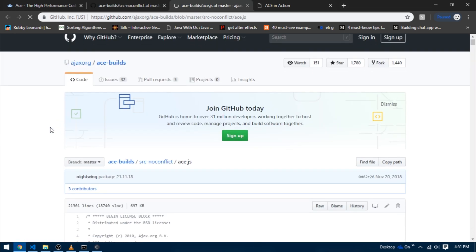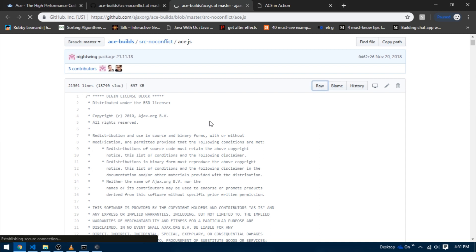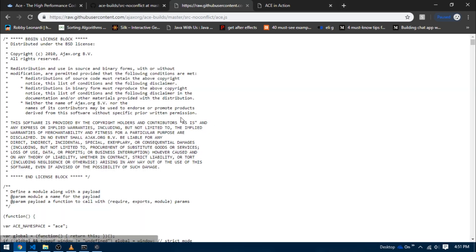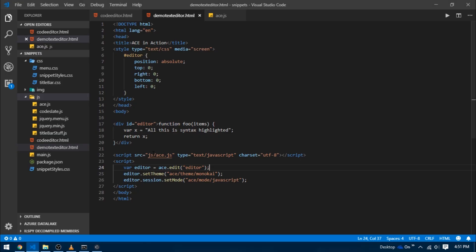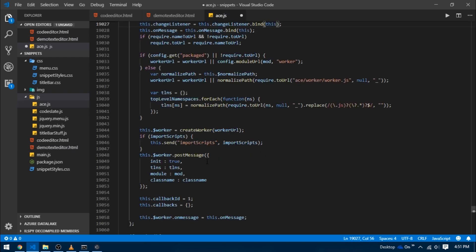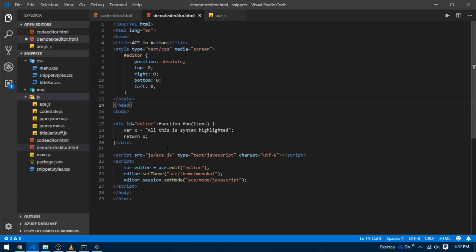Select it - it's a pretty big file so it might take some time to load. After it's loaded, just click on this Raw button which takes us to the complete raw code. I'm just going to copy the entire code and paste it inside of our ace.js. This file is huge as it's about 21,000 lines of code, and it makes sense since it's a library.